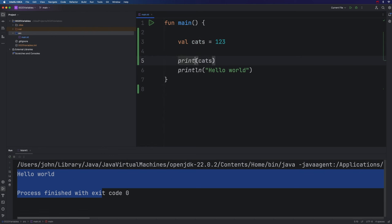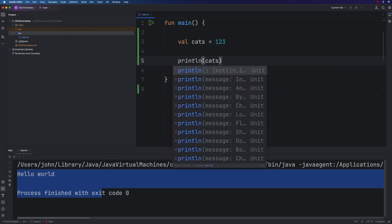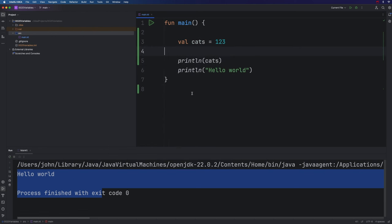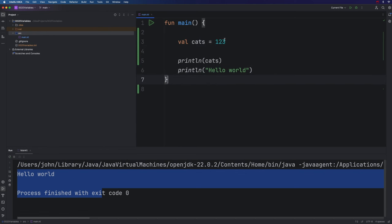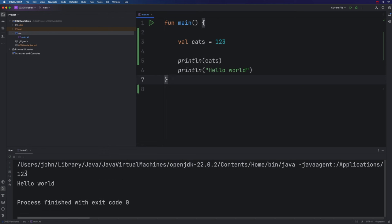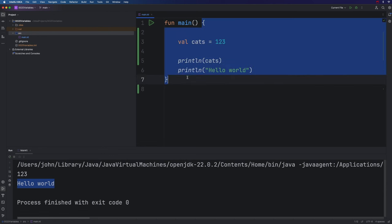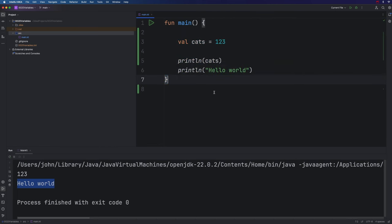Let's run this. I want everything to be on its own line. So you can see now we've got 123 and hello world. So we can use this cats variable as many times as we like in our program, as long as it's in scope. In other words, as long as we're within a bit of the program where it exists, which in this case is going to be between these curly brackets.